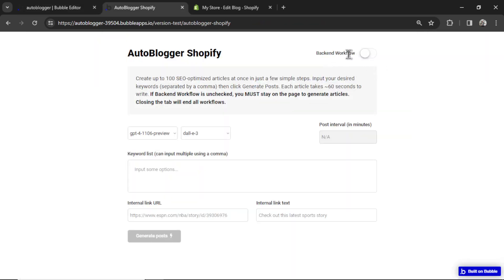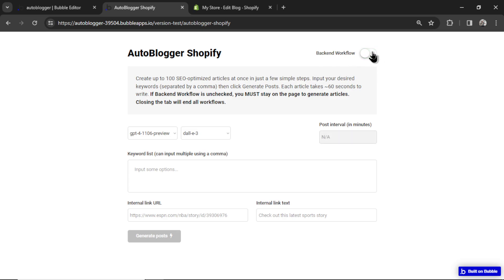And by default, backend workflows is disabled, which means it will generate articles in your browser. You can turn this on to generate articles in the backend, but again, you need a paid plan or it won't work. So I'm going to disable it.